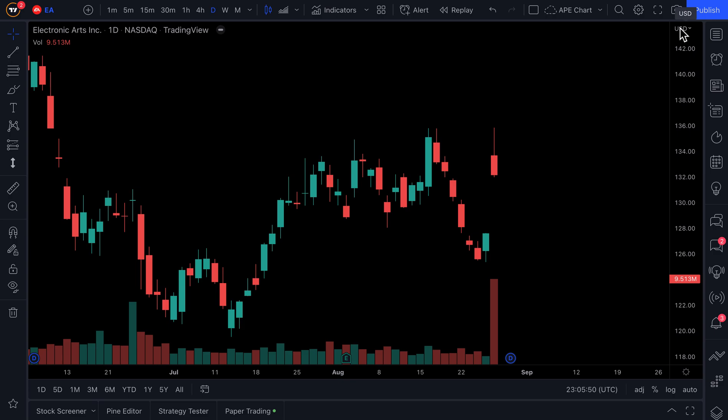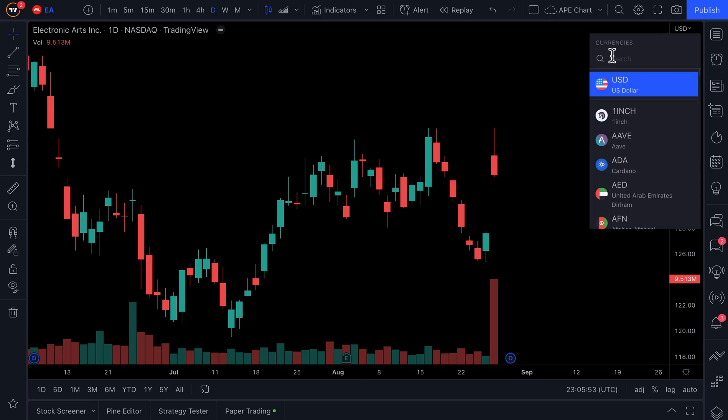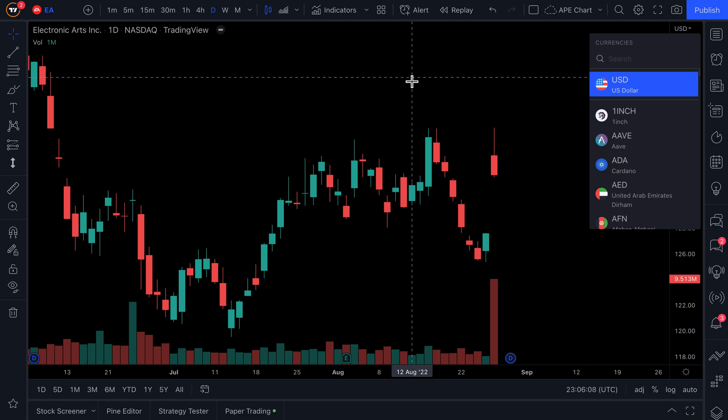We can also click this dropdown and search for any currency on earth, whether it is a Forex or a cryptocurrency. So this is a very helpful tool for pricing anything on the planet in the currency of your choice.